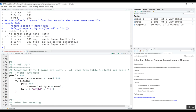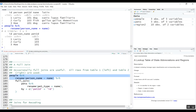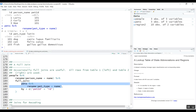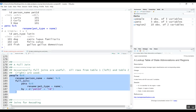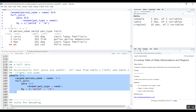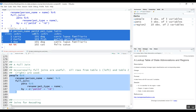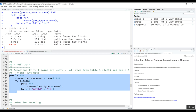Occasionally full joins are useful. So far I've shown left join and inner join. Sometimes you want all values from both tables. In the full join example, I renamed name to person in the people table and name to pet_type in the pets table, using the same by argument. In the result, pet_id 102 had no matching person, so NAs were filled in. Likewise, any unmatched person pet_id would fill NAs on the right-hand side.